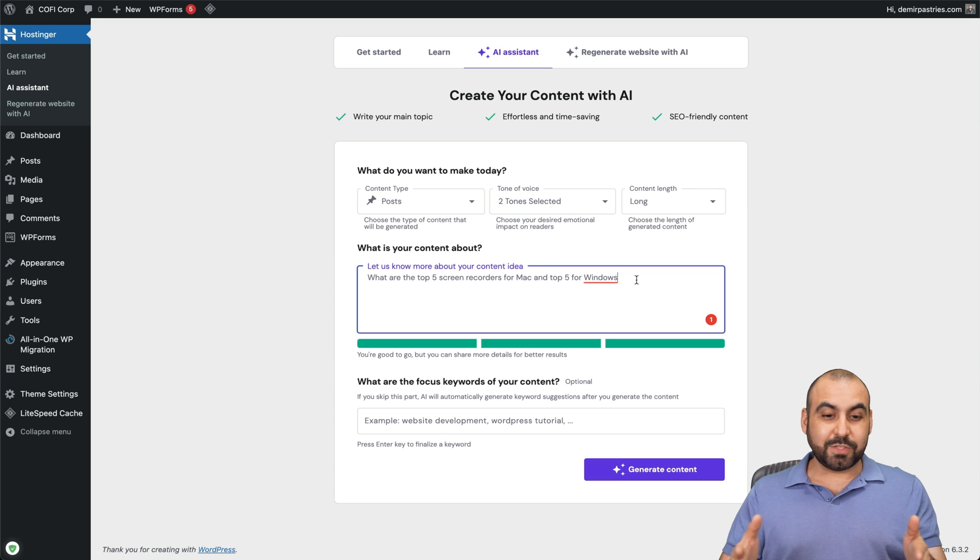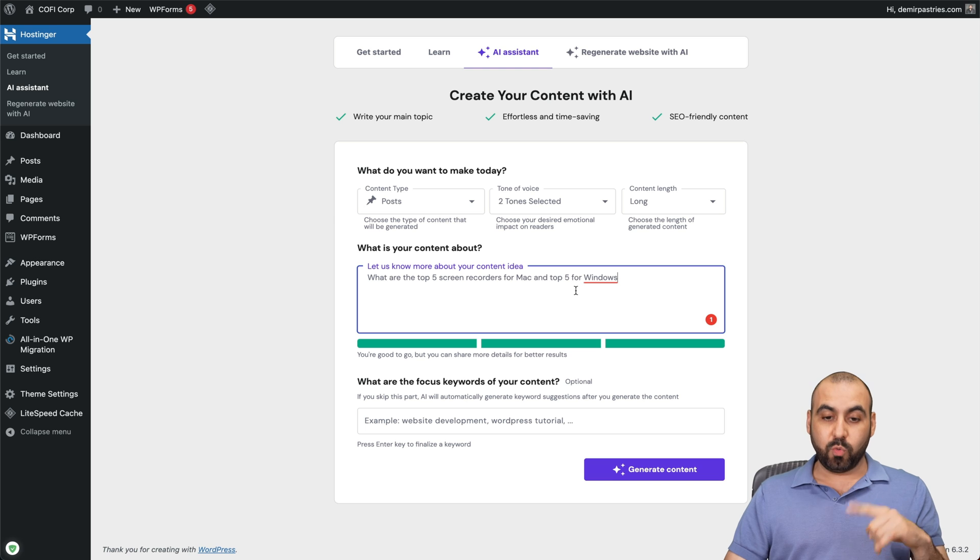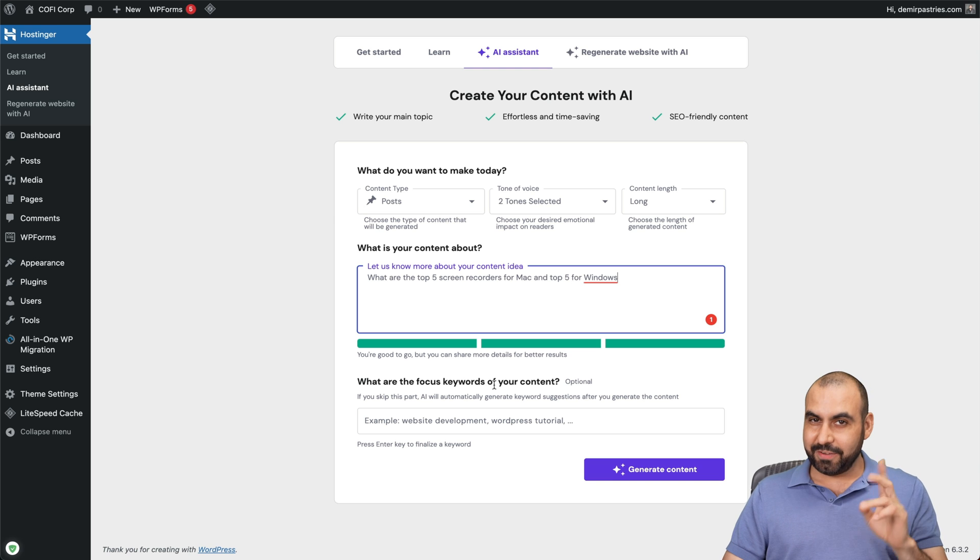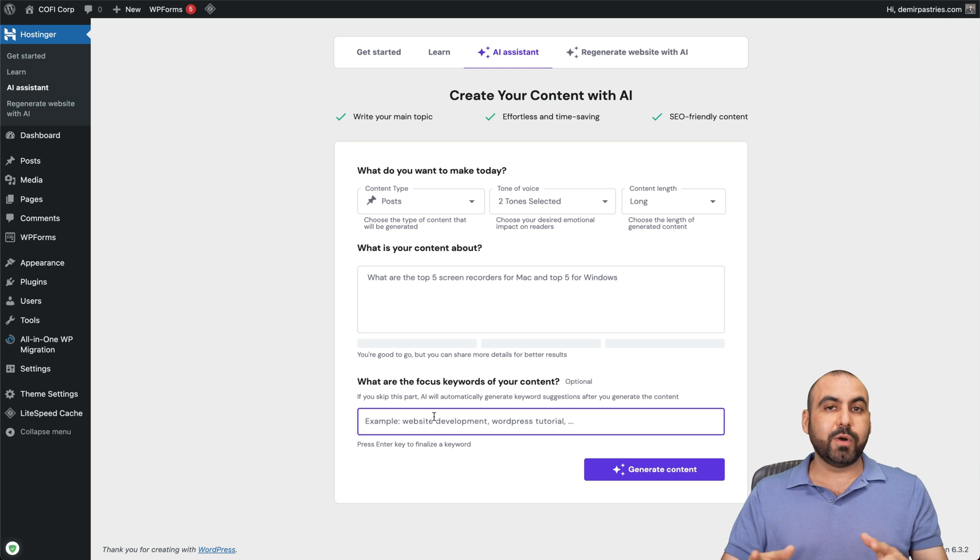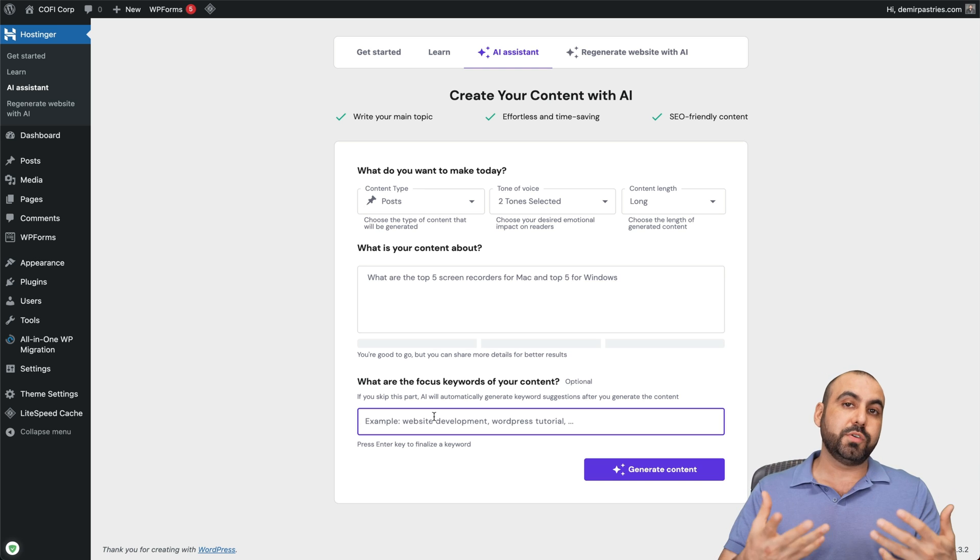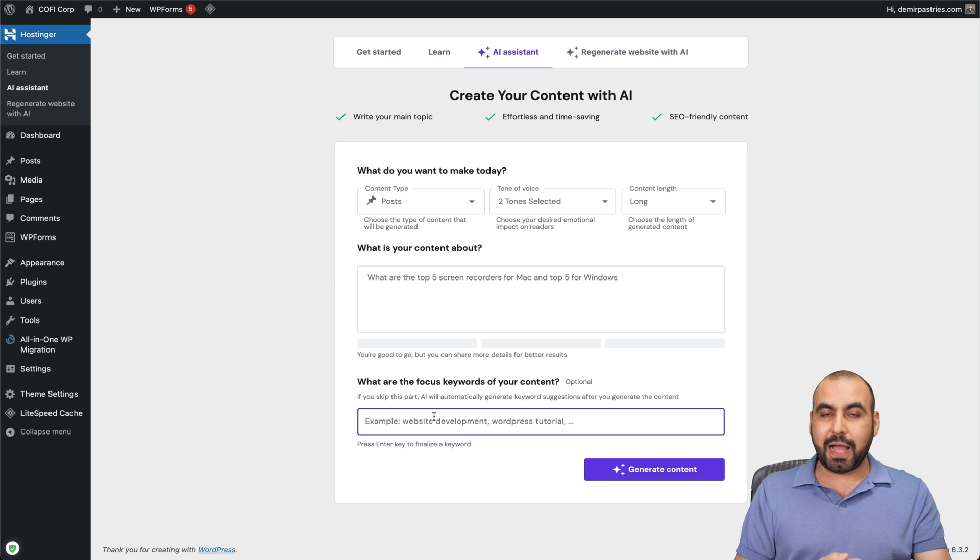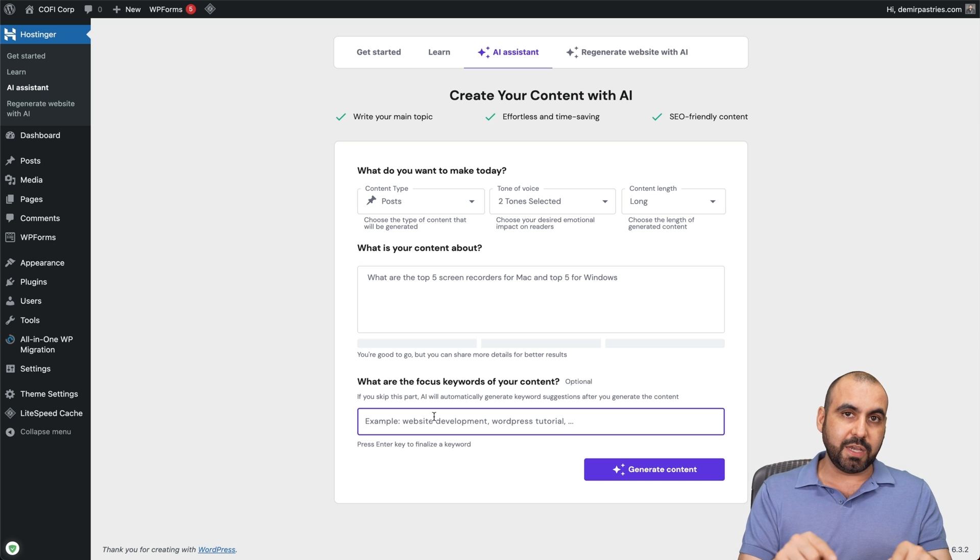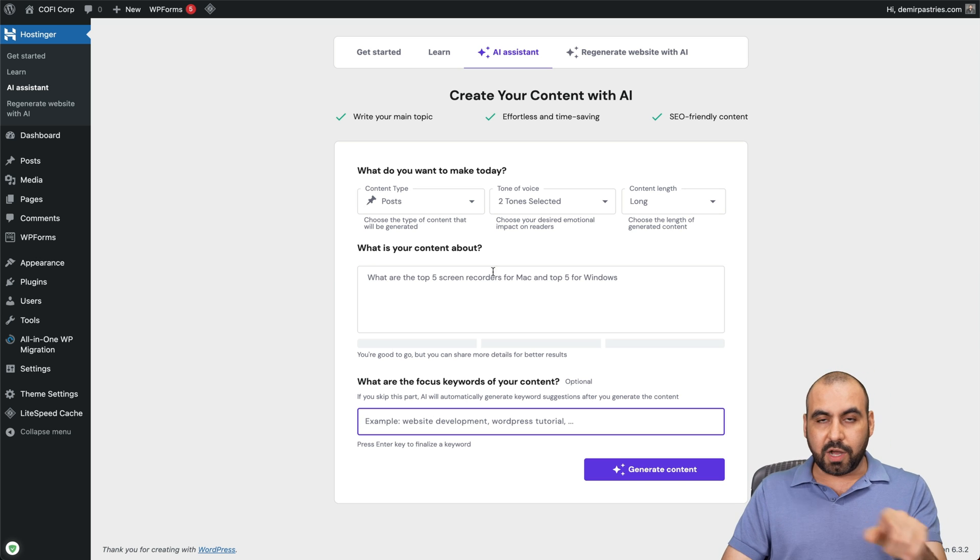Okay, so this is what I chose for the content idea: what are the top five screen recorders for Mac and top five for Windows? Let's see if it actually gets it right. Now, it's going to ask us for a few keywords if we want to. If not, it's going to generate it for us. But I always found that it's a good idea to provide these keywords because it's going to help with the content it's going to generate.